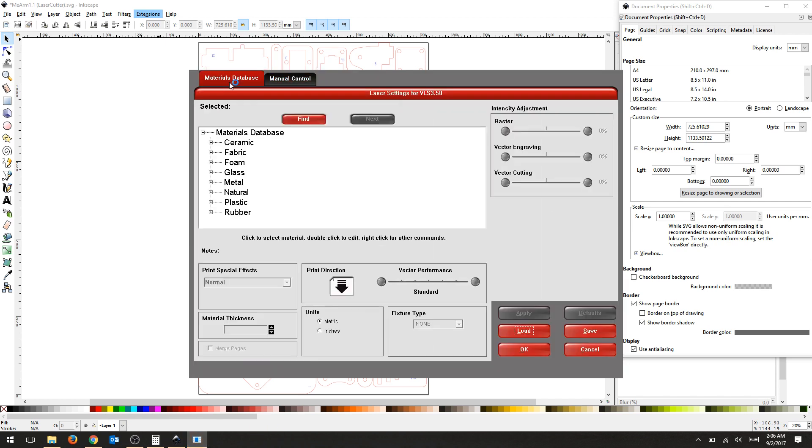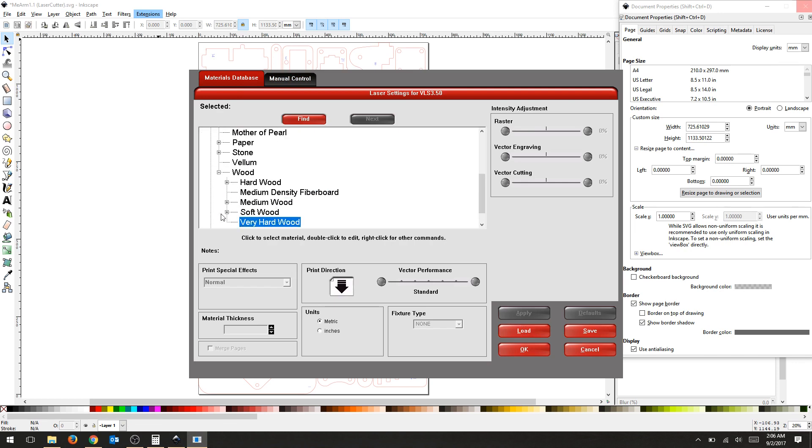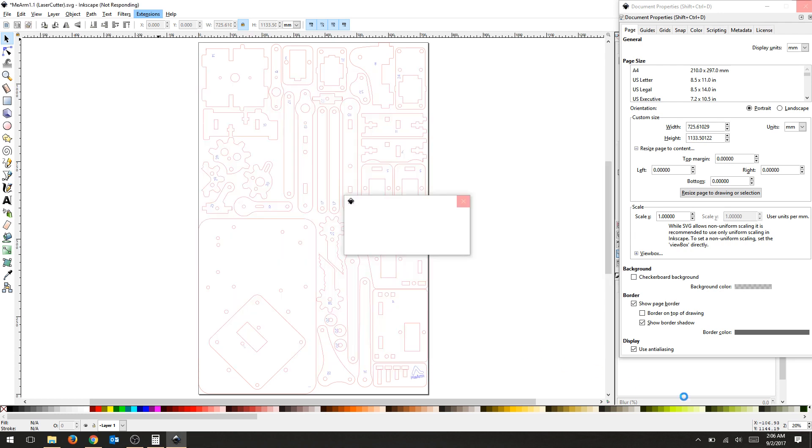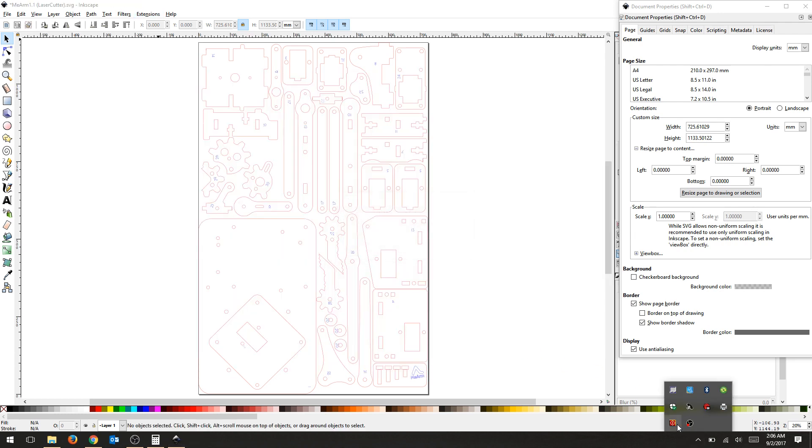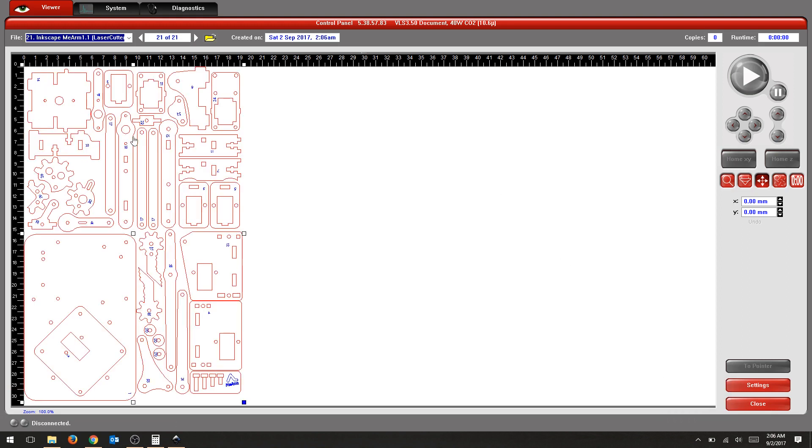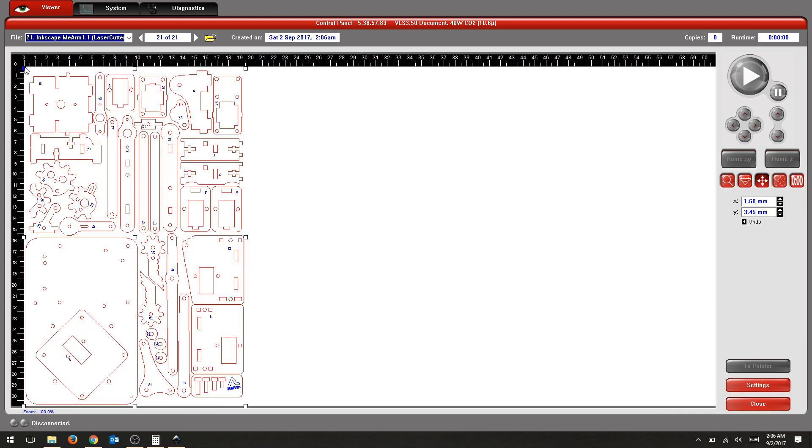Go back to your materials database and I'm going to select Natural Wood, Birch, and it's at 3mm. Apply, OK. And then down at the taskbar I'm going to reopen my Universal Control Panel and give it a second. And there's my new cut. This looks a lot better.